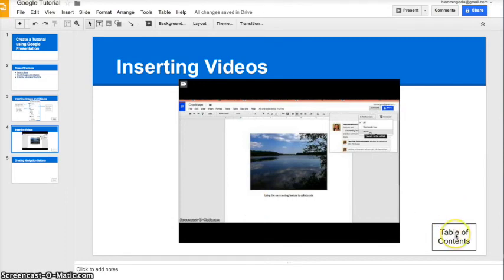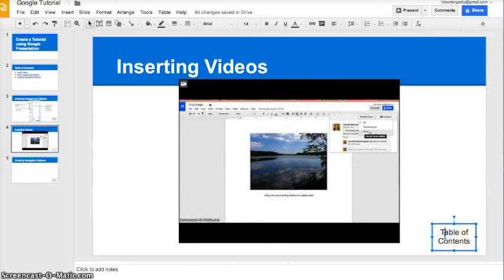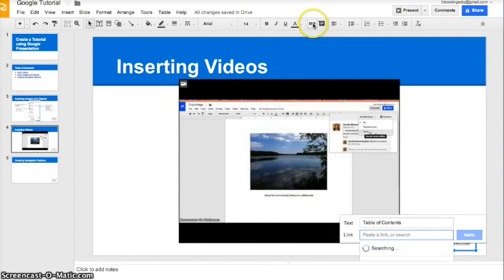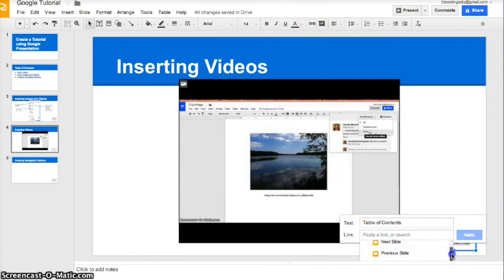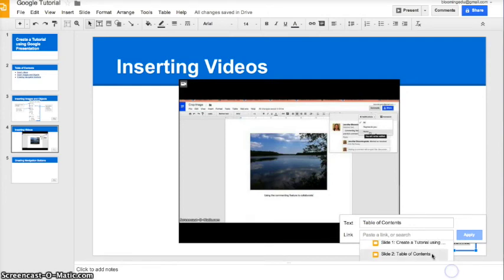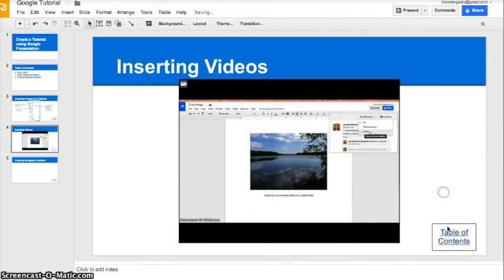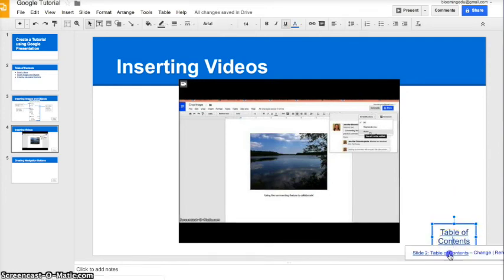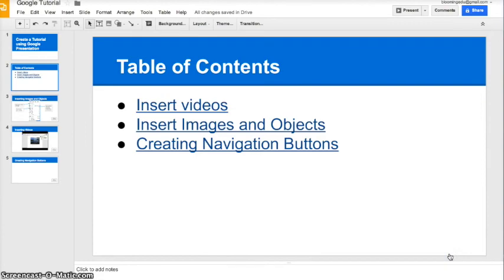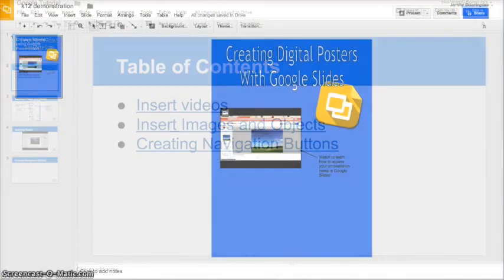The last thing I do for my tutorials is add navigation buttons that allows the users to easily navigate back to the table of contents when they're done viewing a slide. To do this, I create a text box, then I highlight the text, come up to link, and choose my table of contents, click apply, and now that button will bring me back to the table of contents.